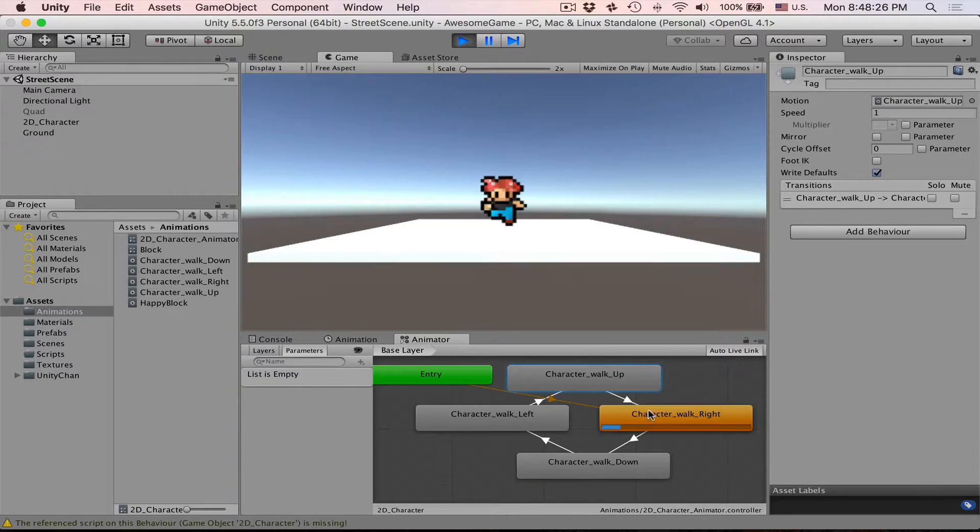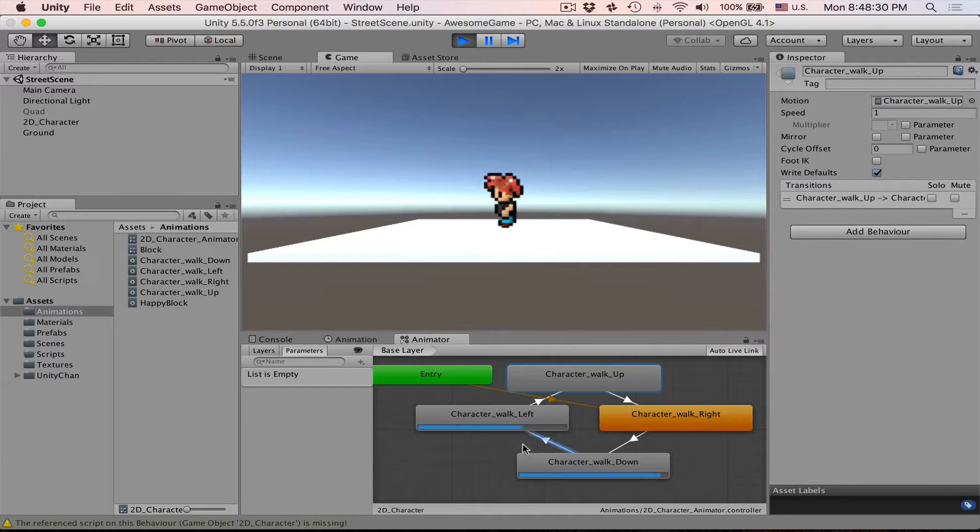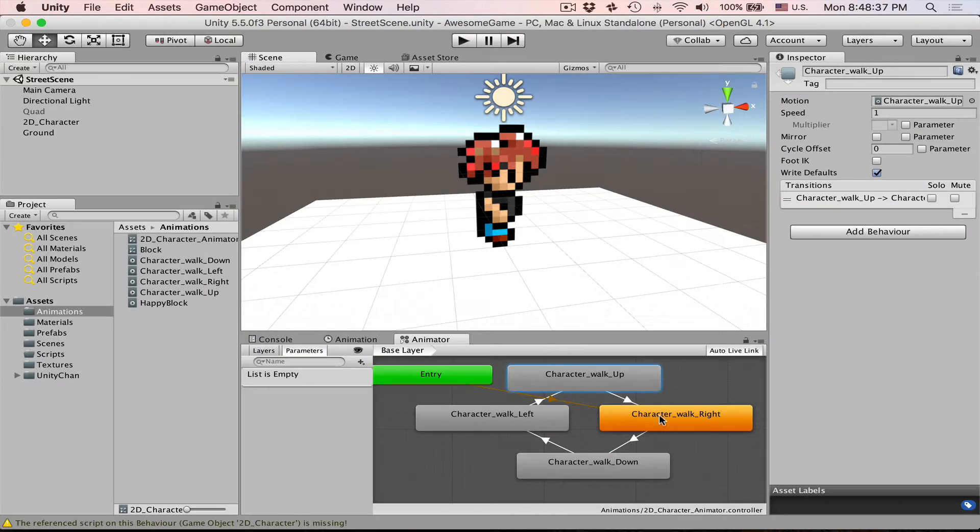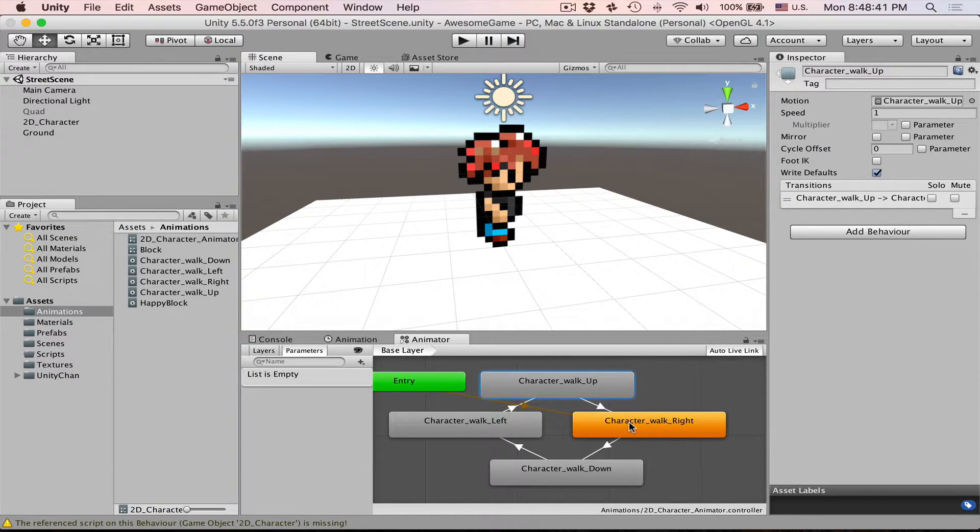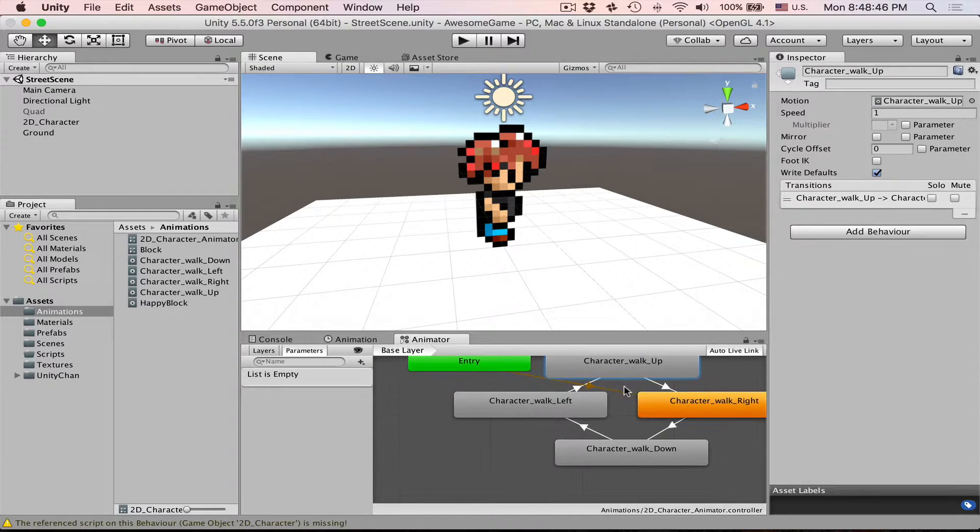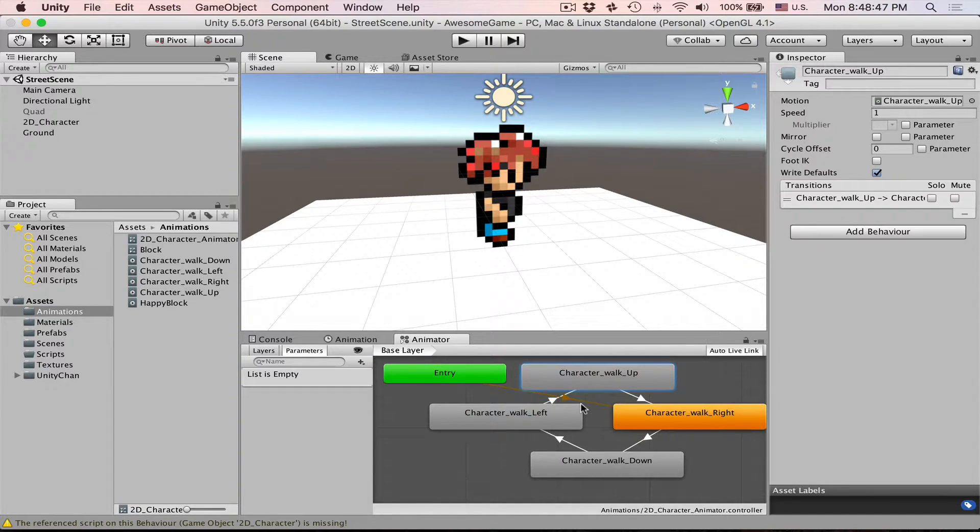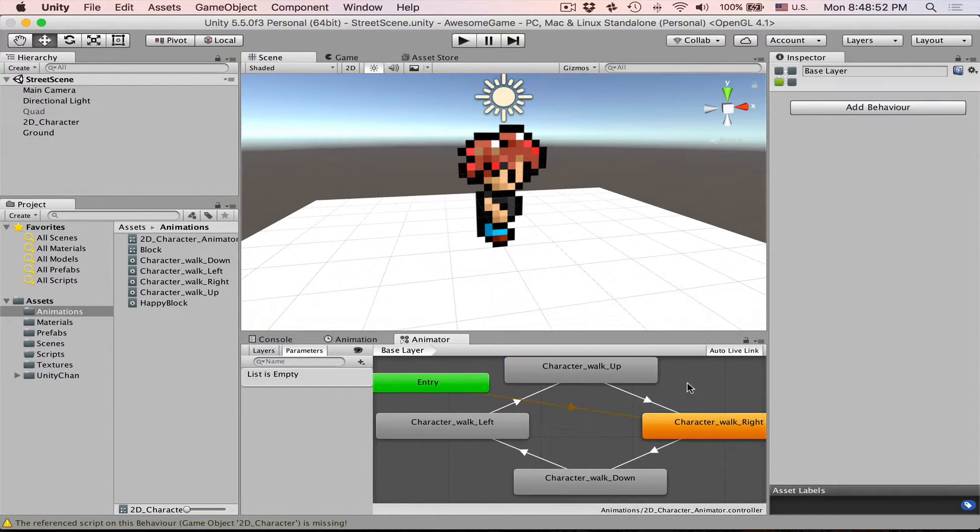So now he goes right, down, left, up. When you are making character controller your character can switch in any direction. So he can walk right, he can walk left, he can walk up. So now it becomes a little bit more complicated.